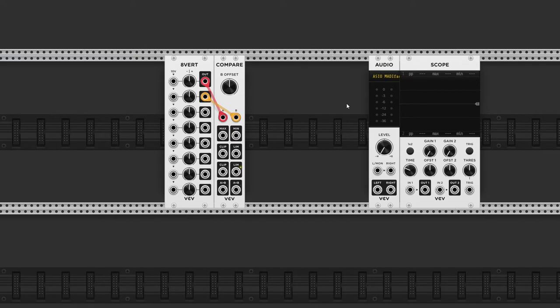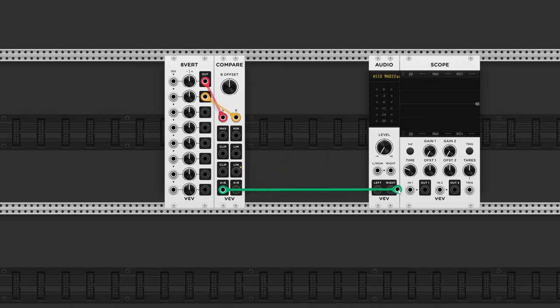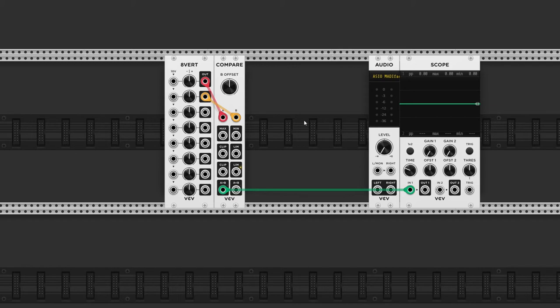At the bottom of this module, you'll see two outputs: A is greater than B, and A is less than B. If I connect the bottom left output to the scope, nothing happens. That's because currently both inputs are the same, zero volts in this case.